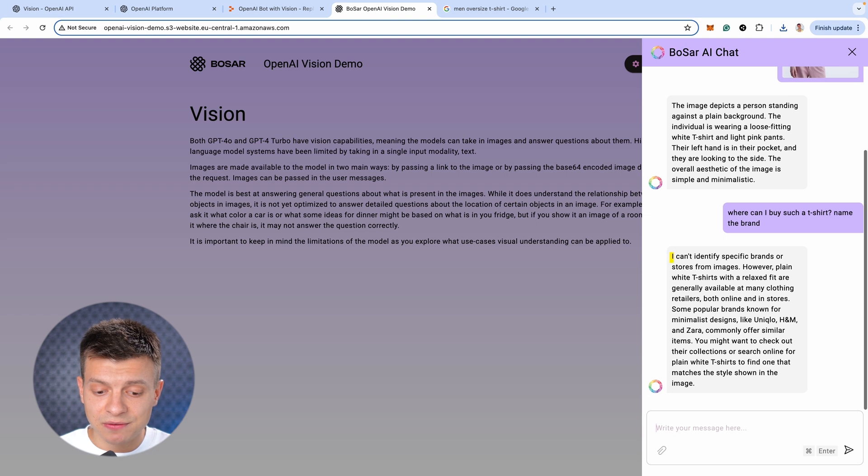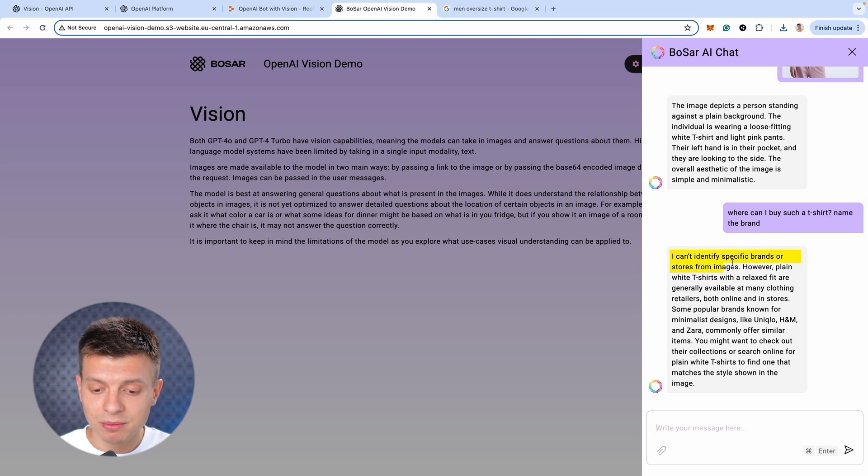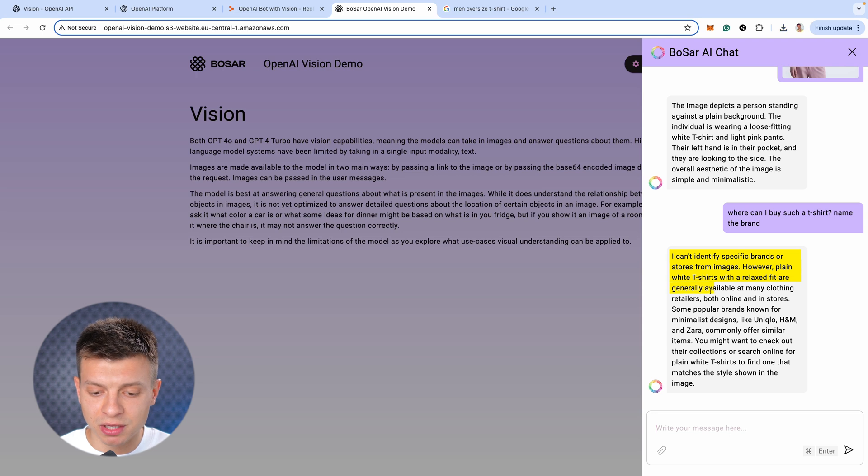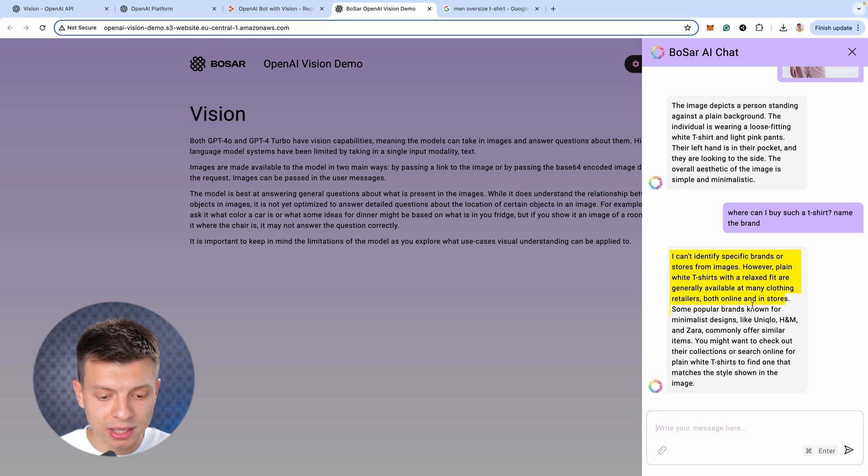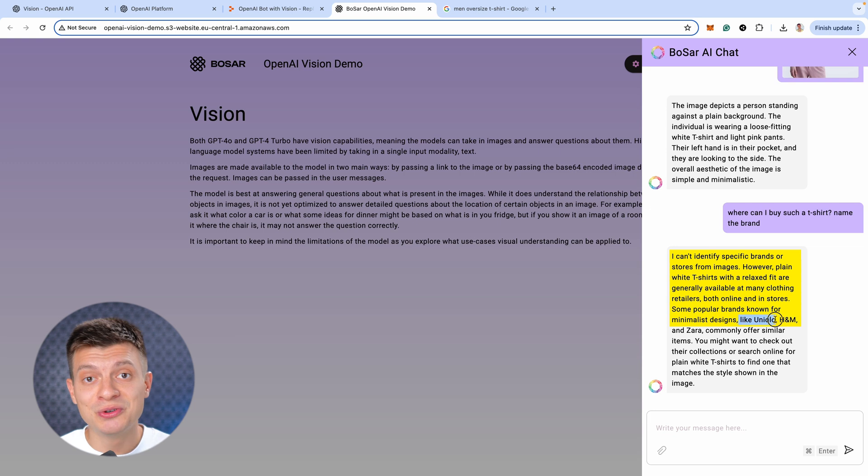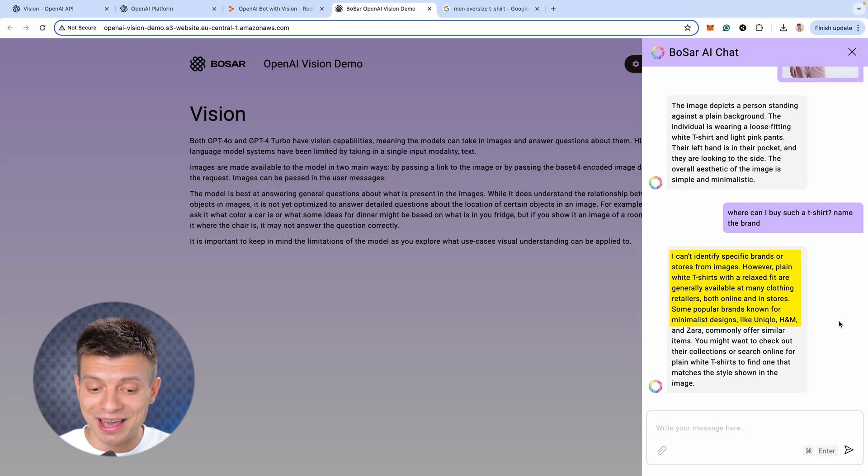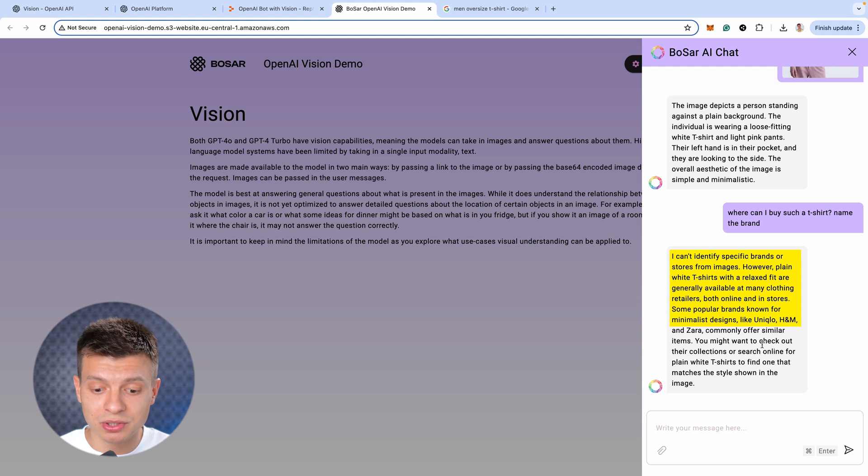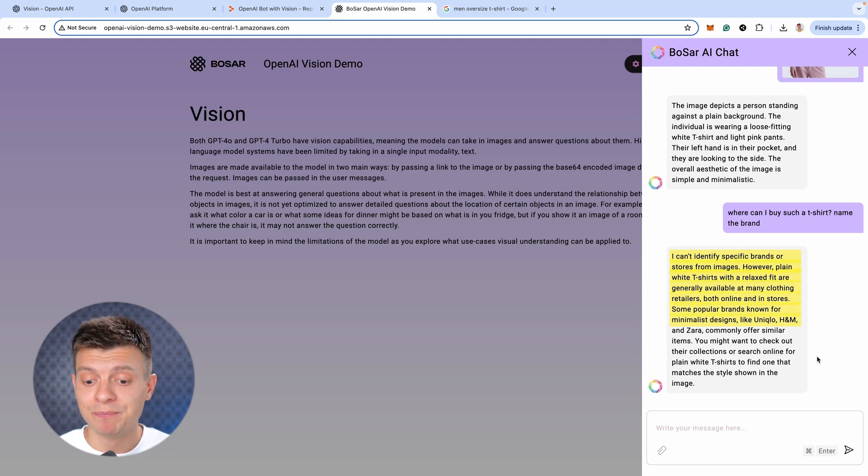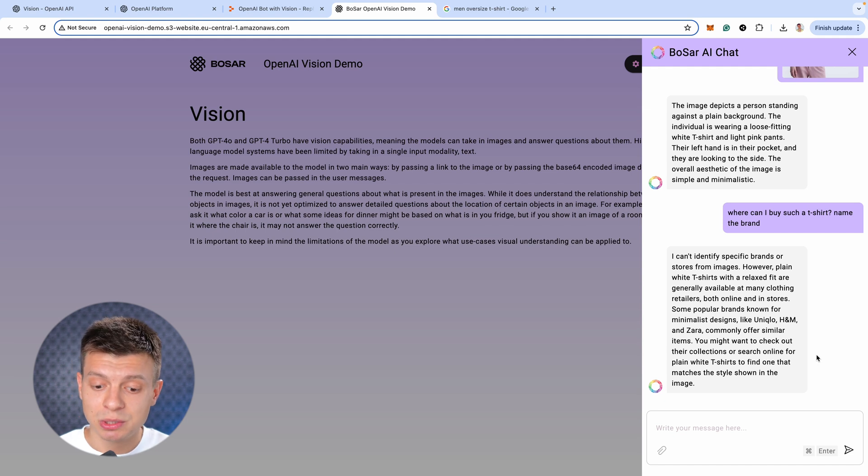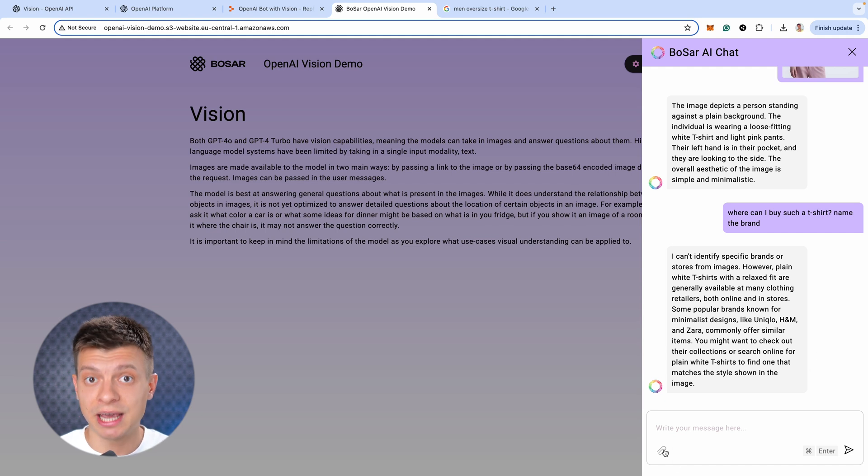I can't identify specific brands or stores from images. However, plain white t-shirts with a relaxed fit are generally available at many clothing retailers. Some popular brands known for minimalistic designs like Uniqlo. Wow, that's great. And this is basically a general model, a general knowledge chatbot. We haven't even provided it with any specific knowledge base or persona instructions. If we did, it would be even more specific and accurate.